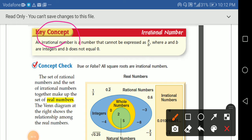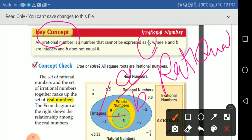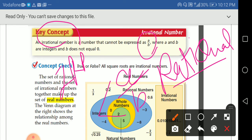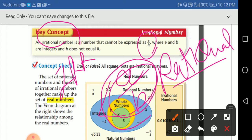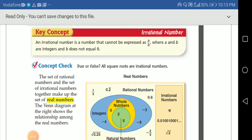We have here the irrational number, and most students get confused by the names and concepts. So we have the irrational number — remember, irrational is the number that can't be expressed as a fraction a over b, because a over b is the rational number. So irrational is the opposite of rational: it's the number that can't be expressed as a fraction, where a and b are integers and b doesn't equal zero.